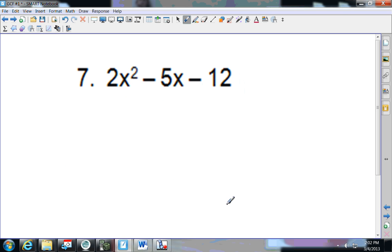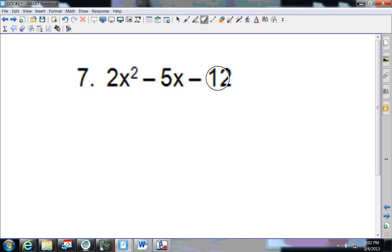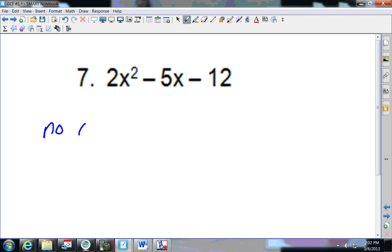Try number 7 — pause that video and come back and see how you do. On this one, the lowest coefficient is 2. Does 2 go into 5? No, it does not go in evenly, and there are no other factors. So there is nothing that goes into all three of these numbers.